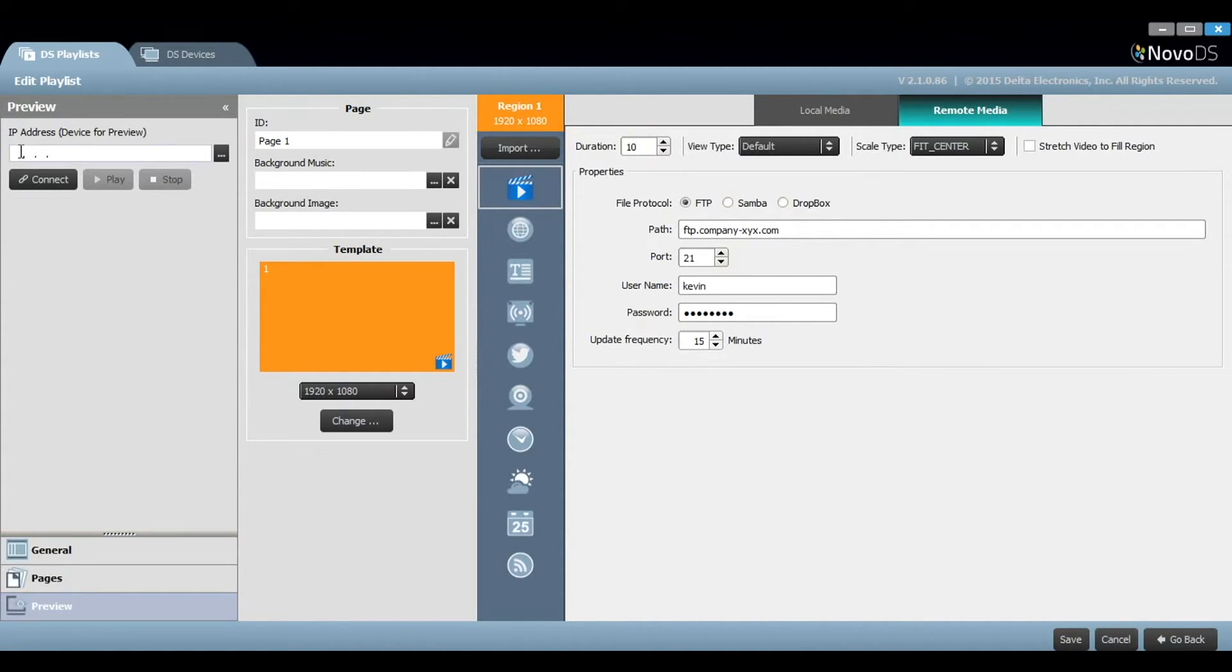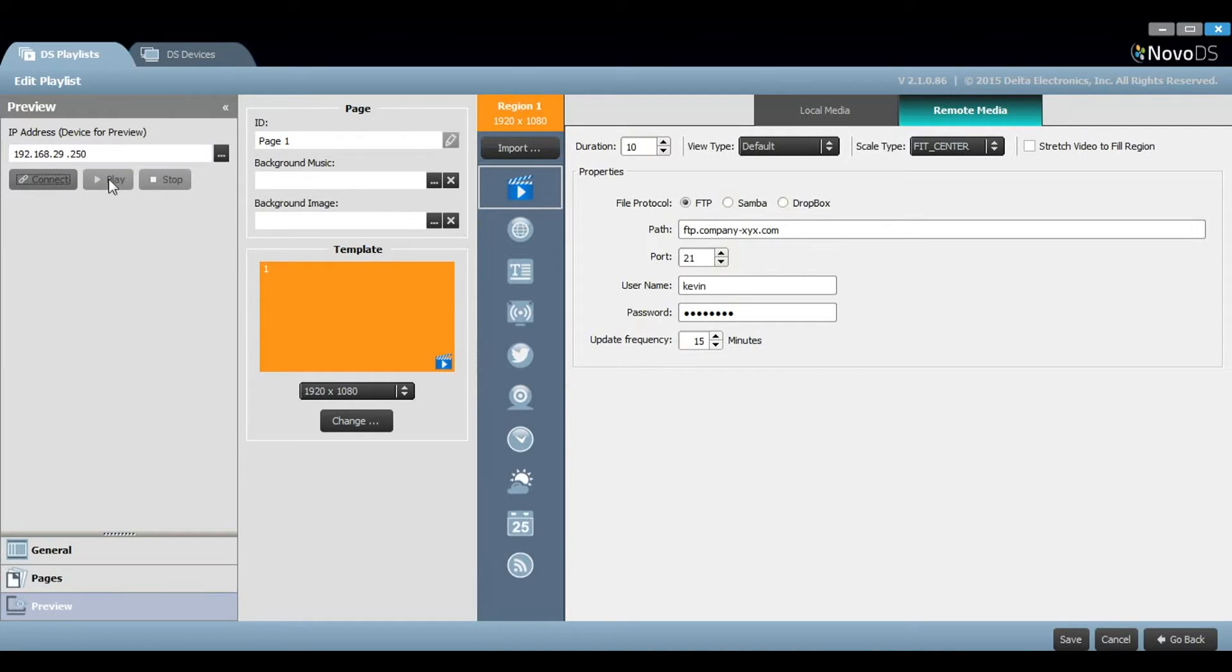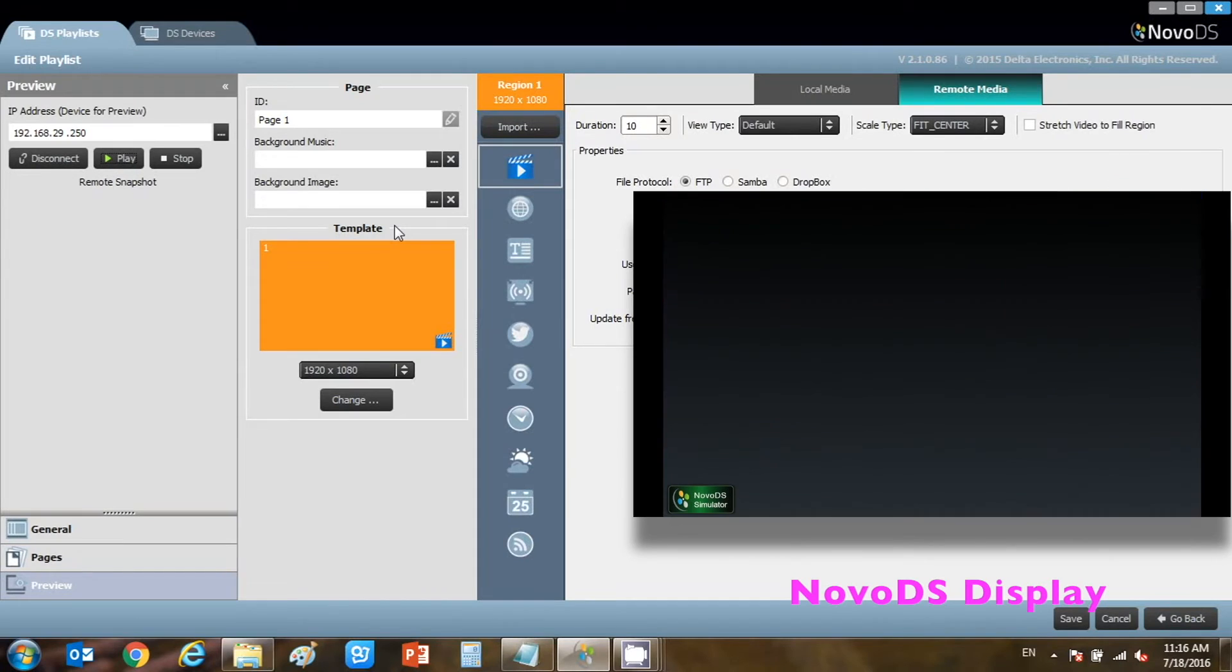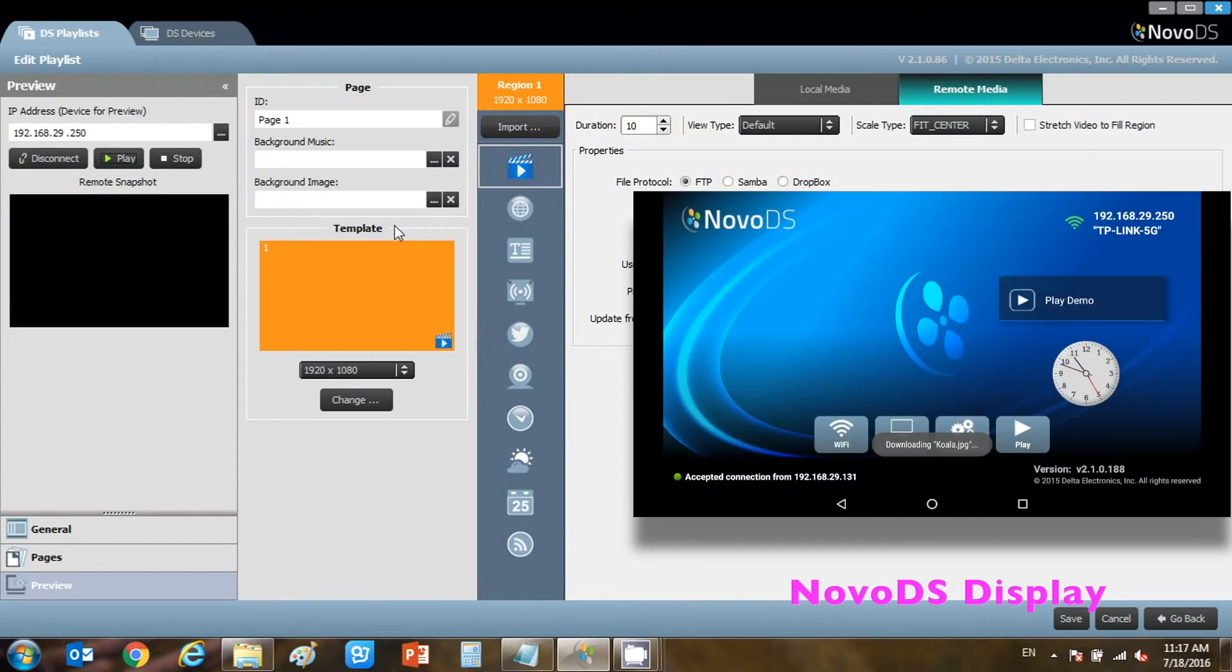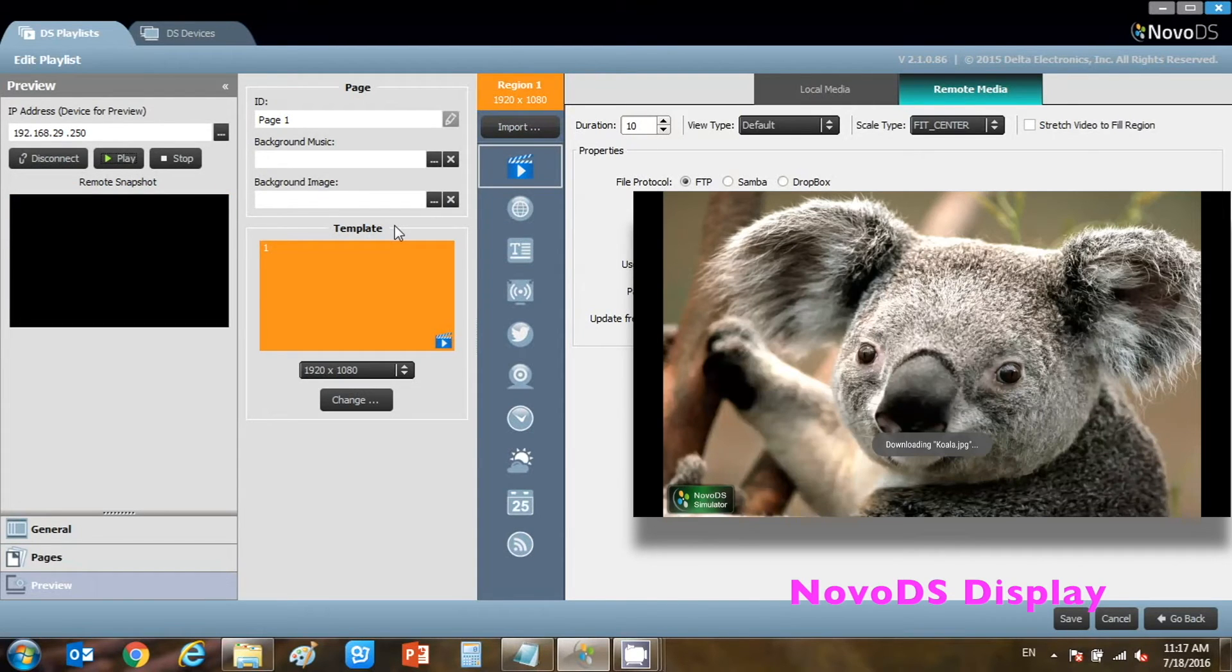Now, let's preview this playlist. Enter the destination IP address, then click Play. You can see in the inset window on the right the actual playback of the Novo DS. Notice that Novo DS will connect to the server to download the new media files.